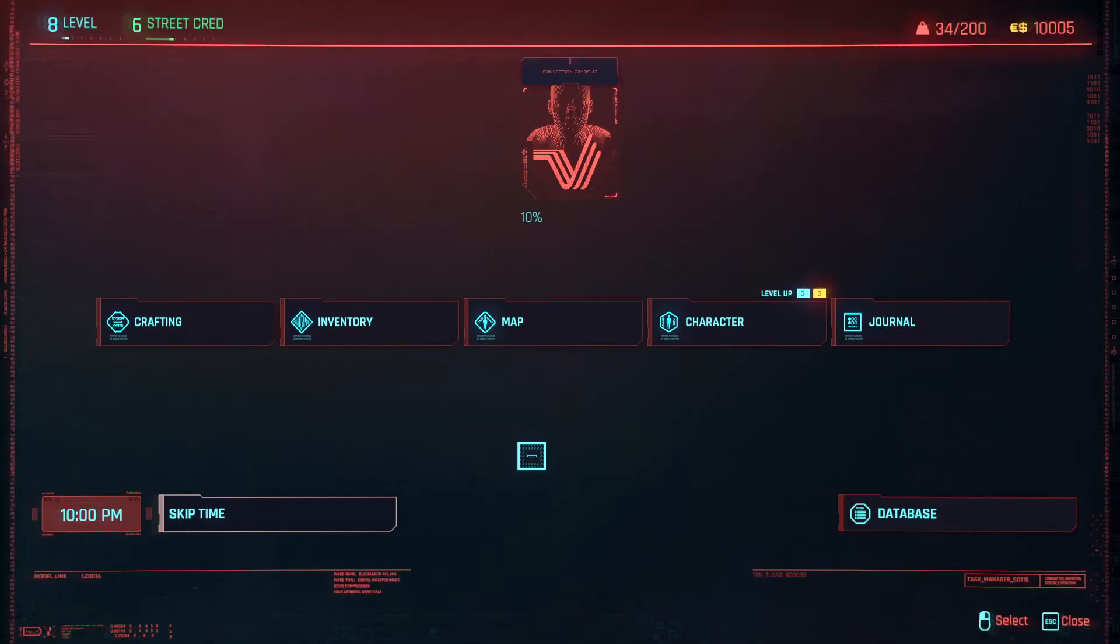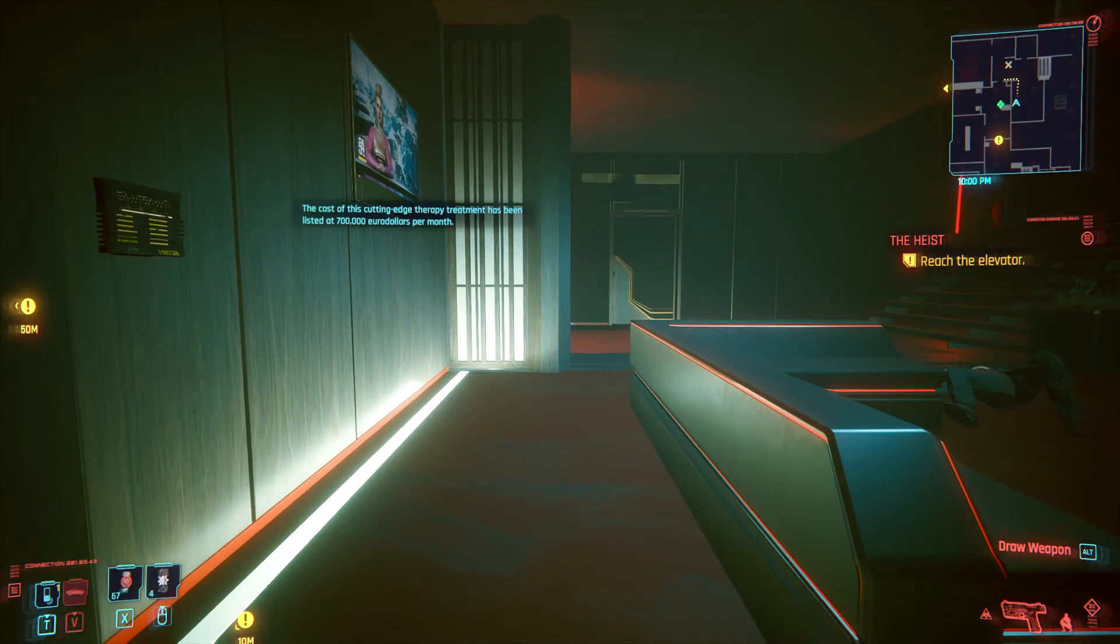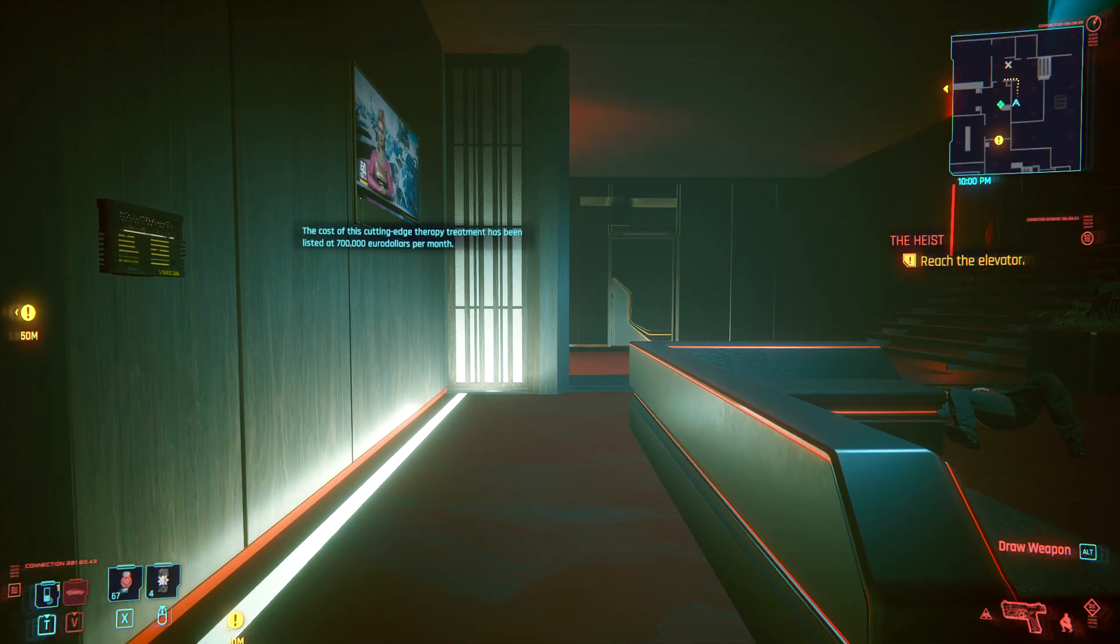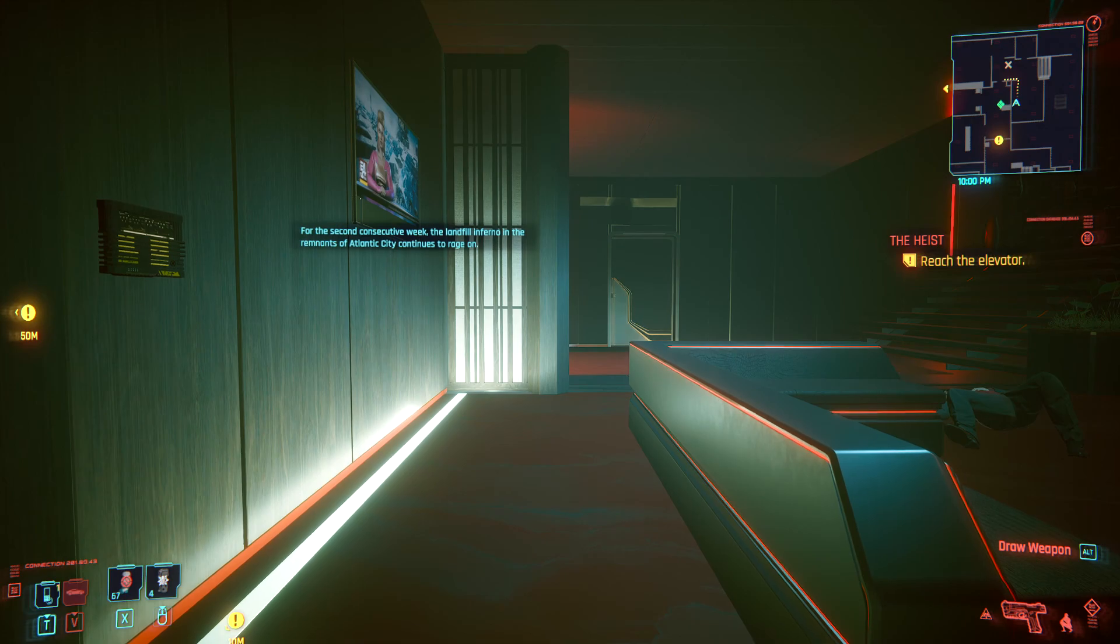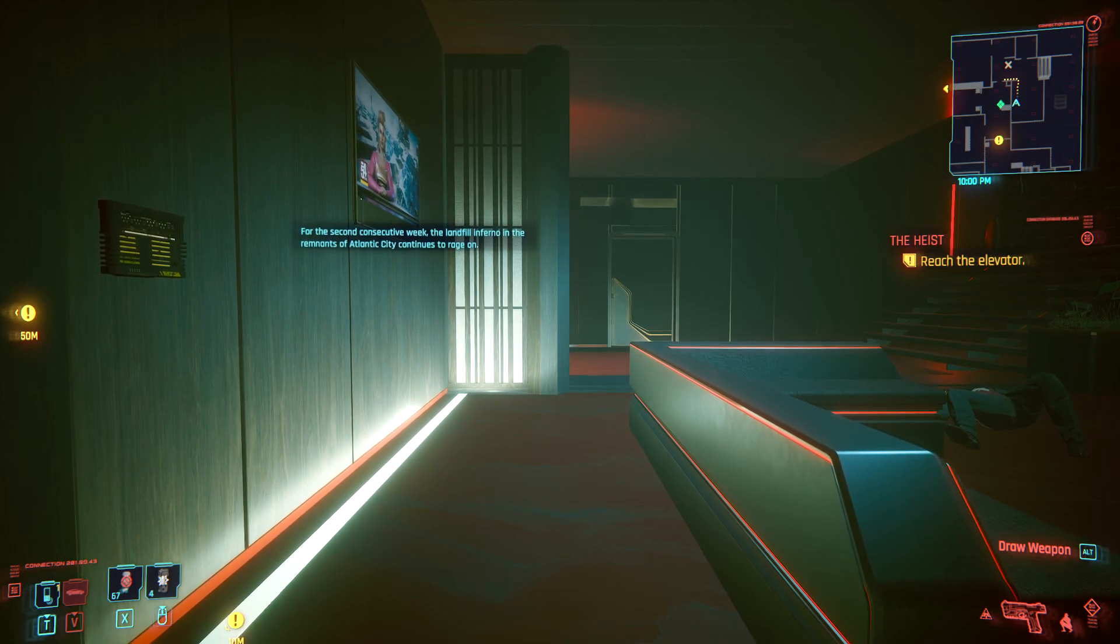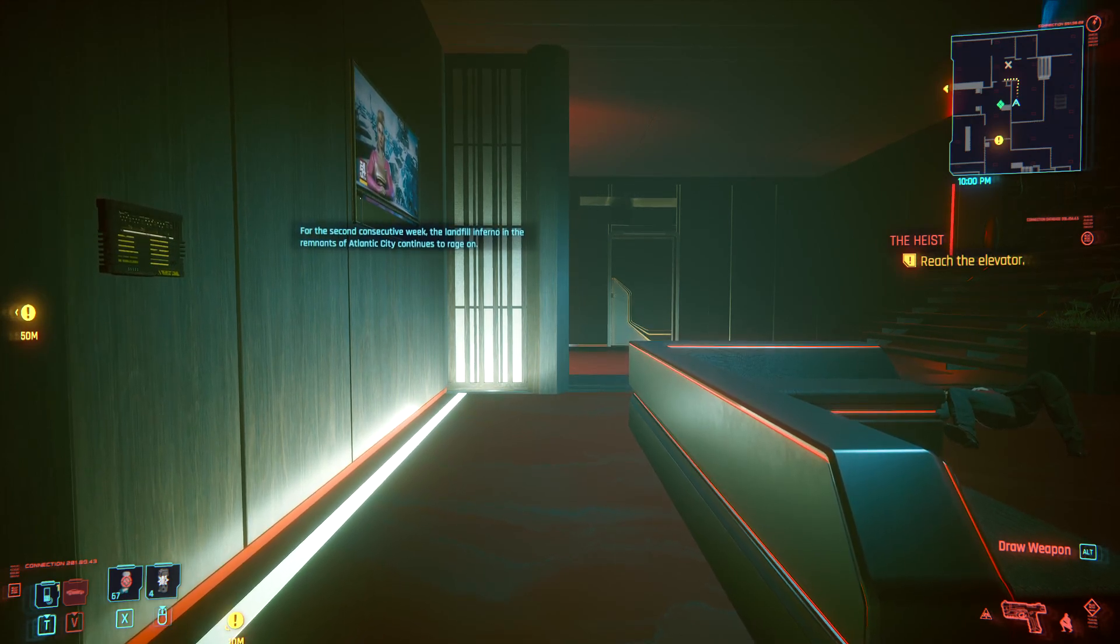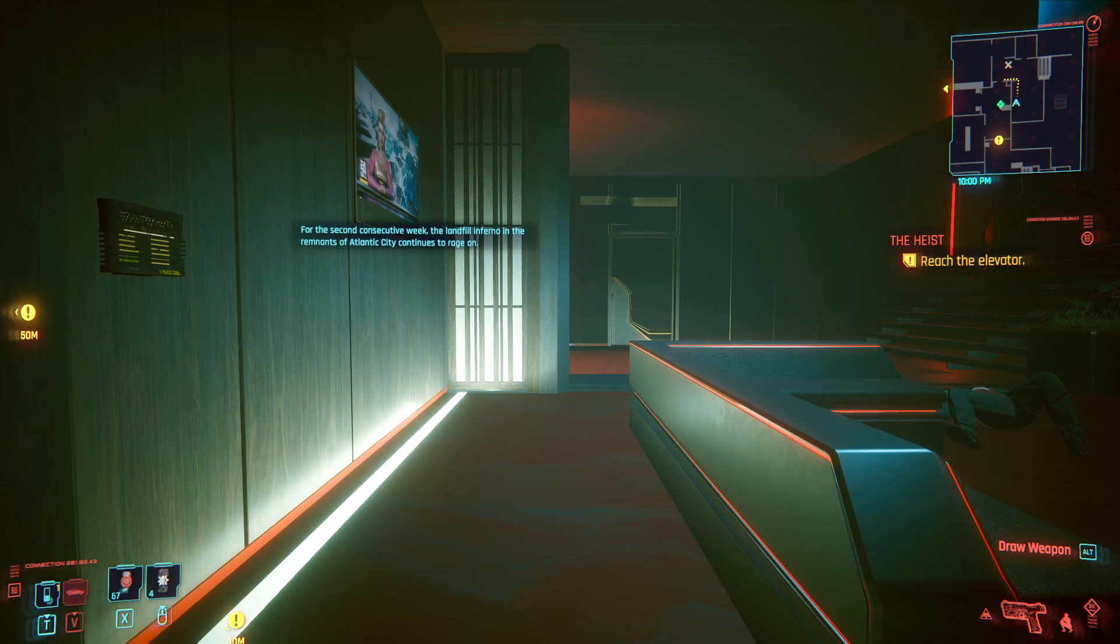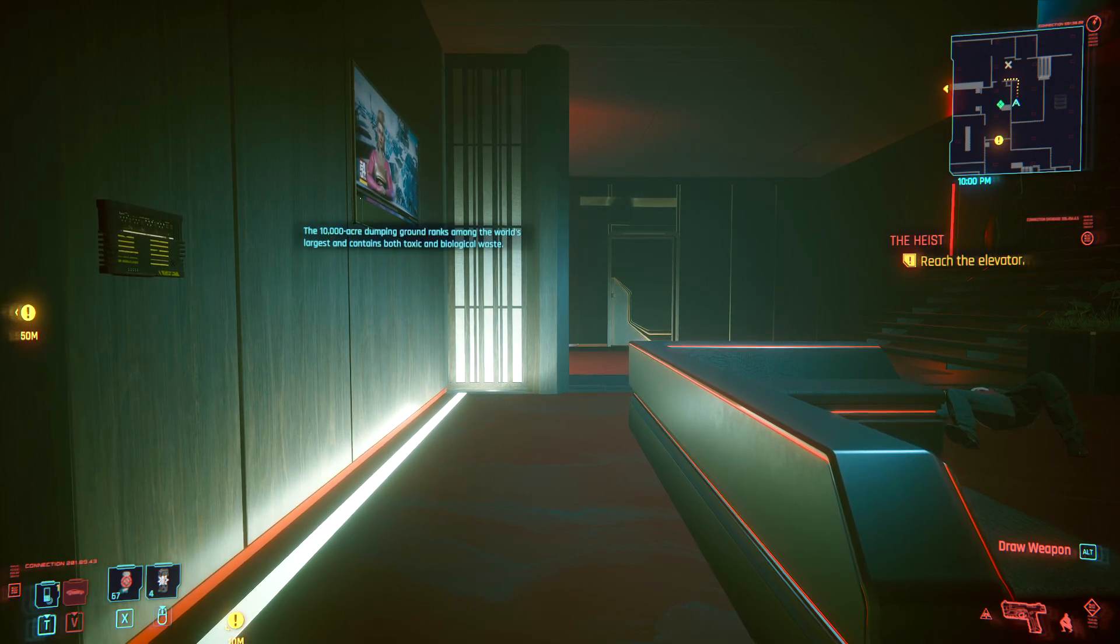So there you have it folks, a quick tutorial for hacking in Cyberpunk 2077. Remember to leave a like, subscribe, let me know if you think these were useful, and happy hunting.